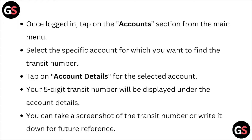Tap on the account details for the selected account. The transit number will be displayed under the account details. Take a screenshot of your transit number or write it down for future reference.